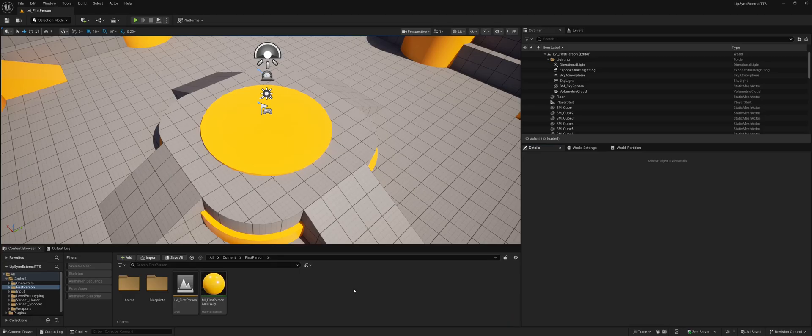Hello everyone. Today I'll show you how to set up realistic, real-time lip synchronization for the new MetaHuman characters, created with the MetaHuman Creator system, in Unreal Engine 5.6. This method works completely in real-time and works in packaged projects.